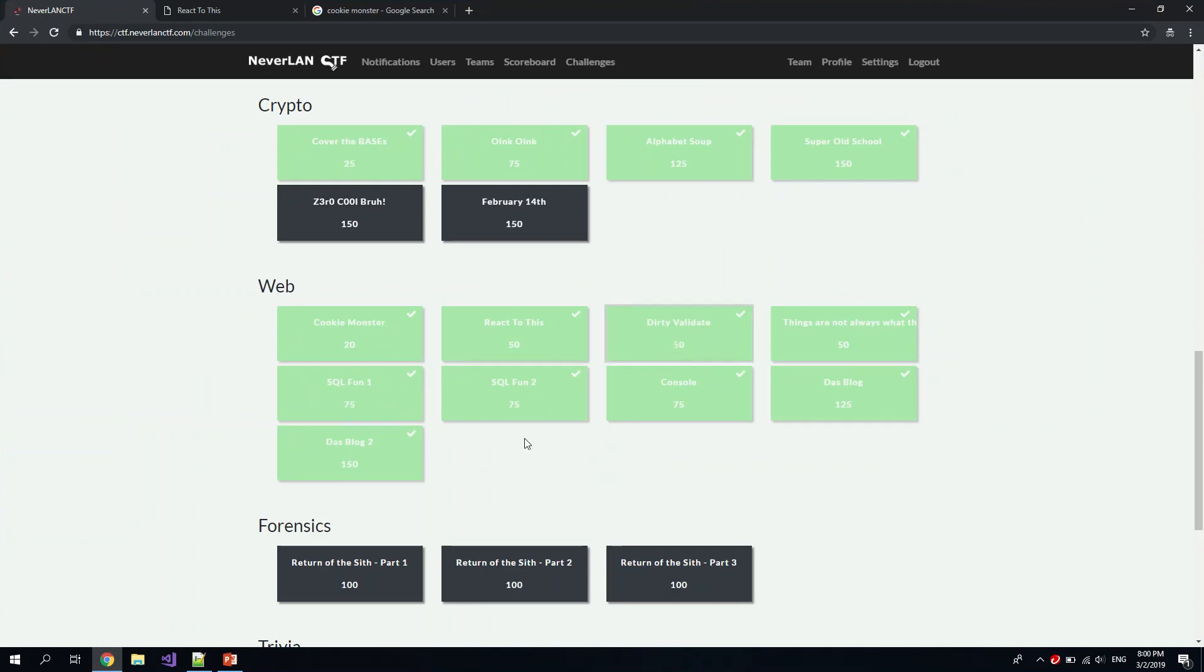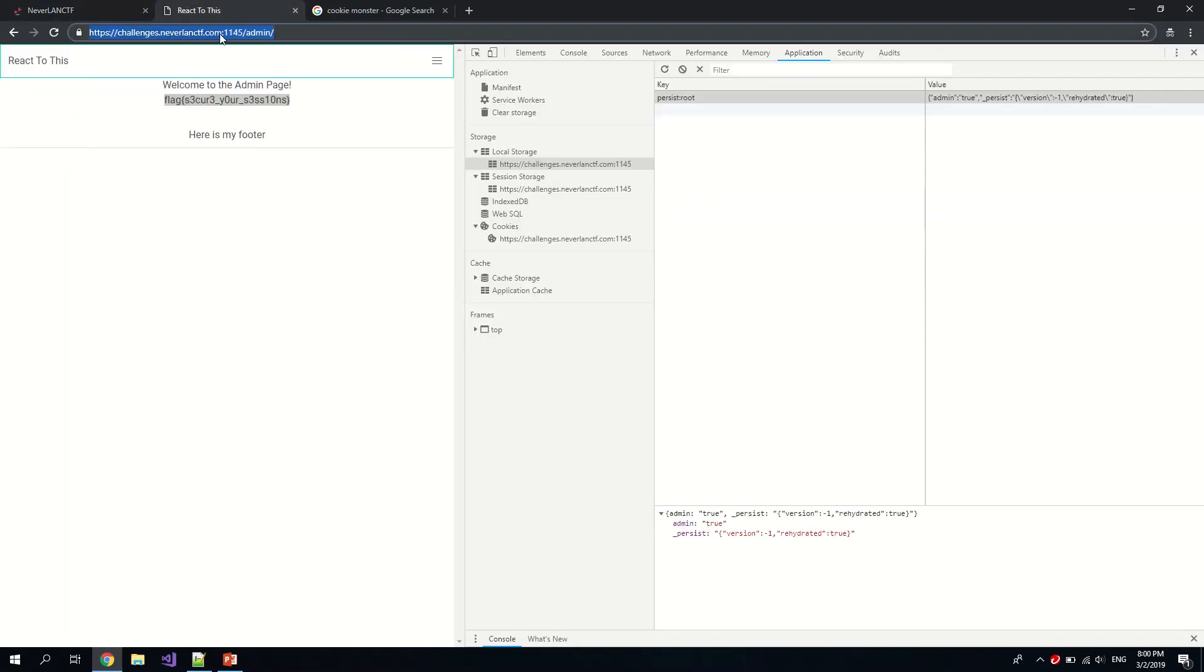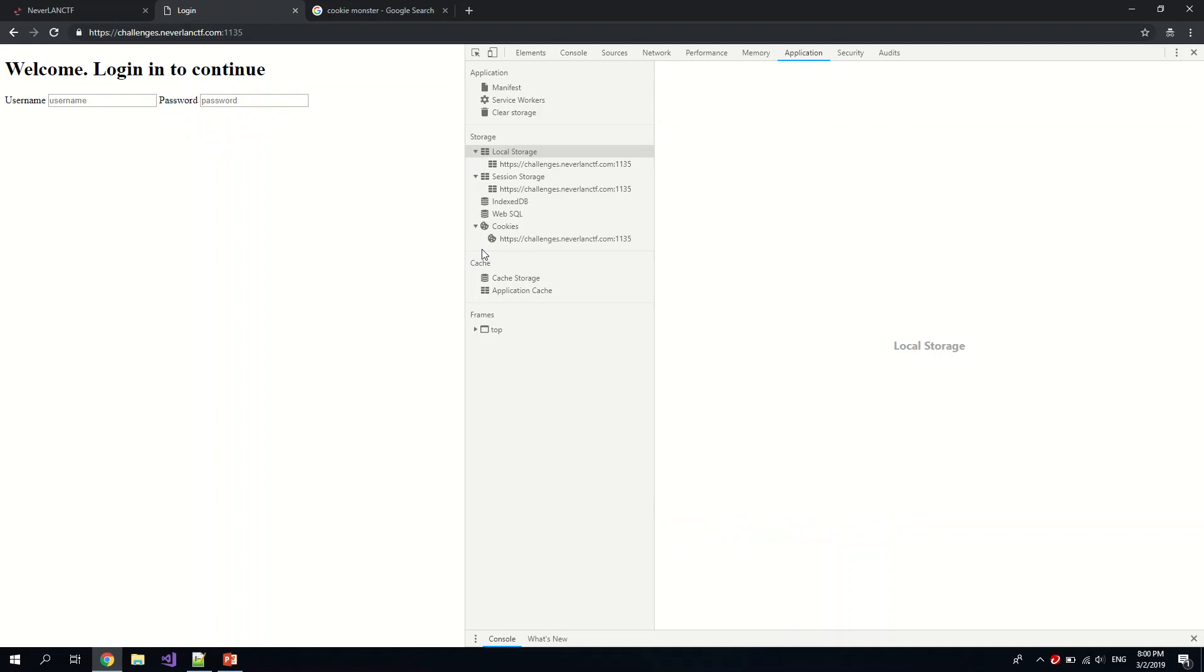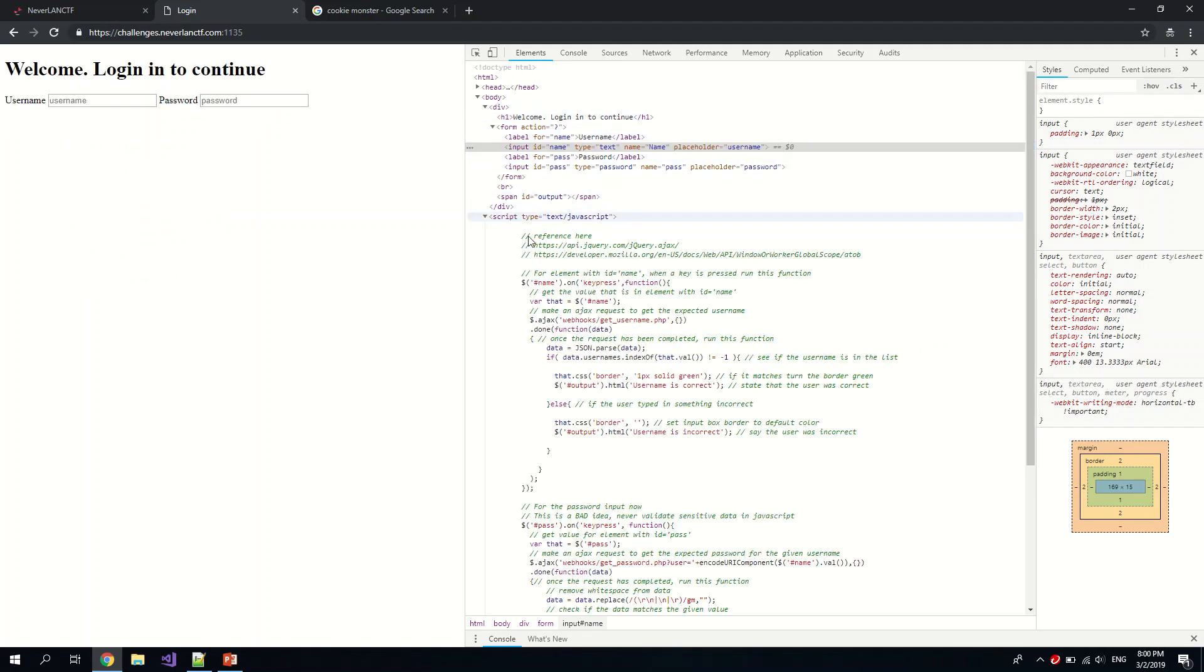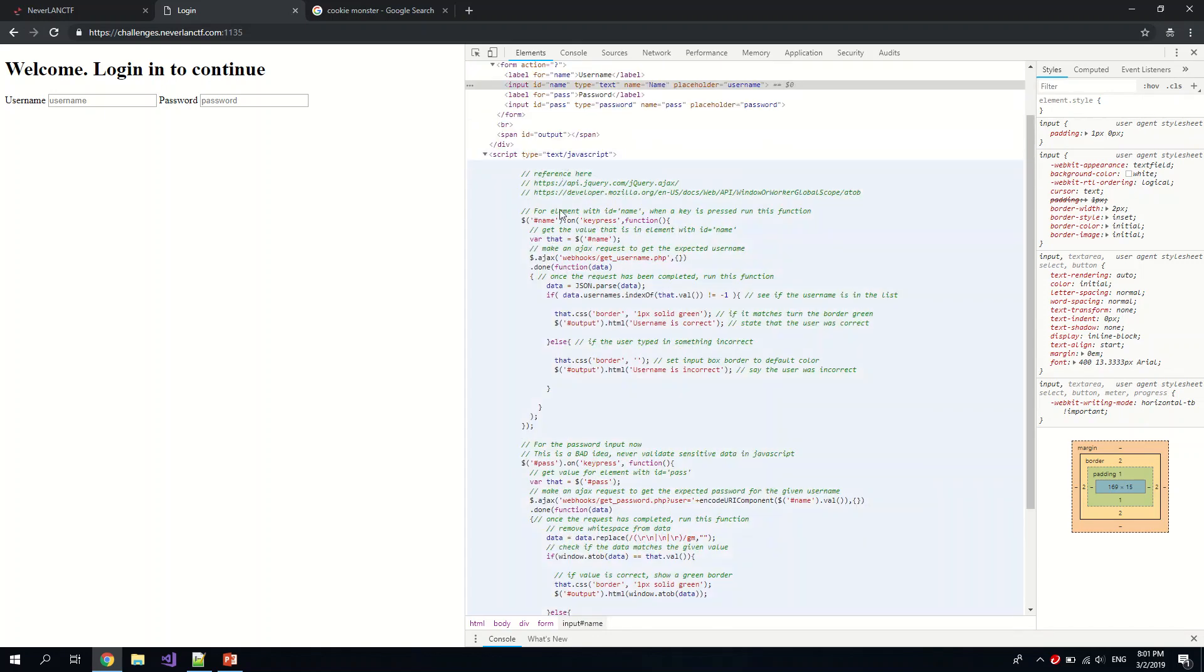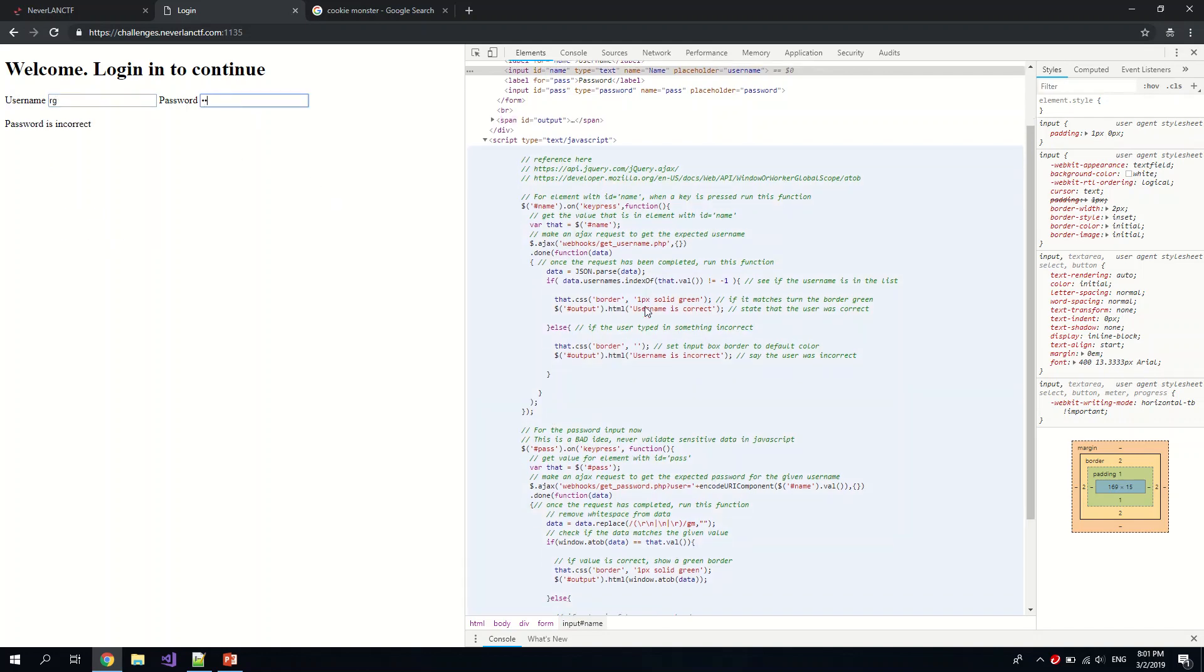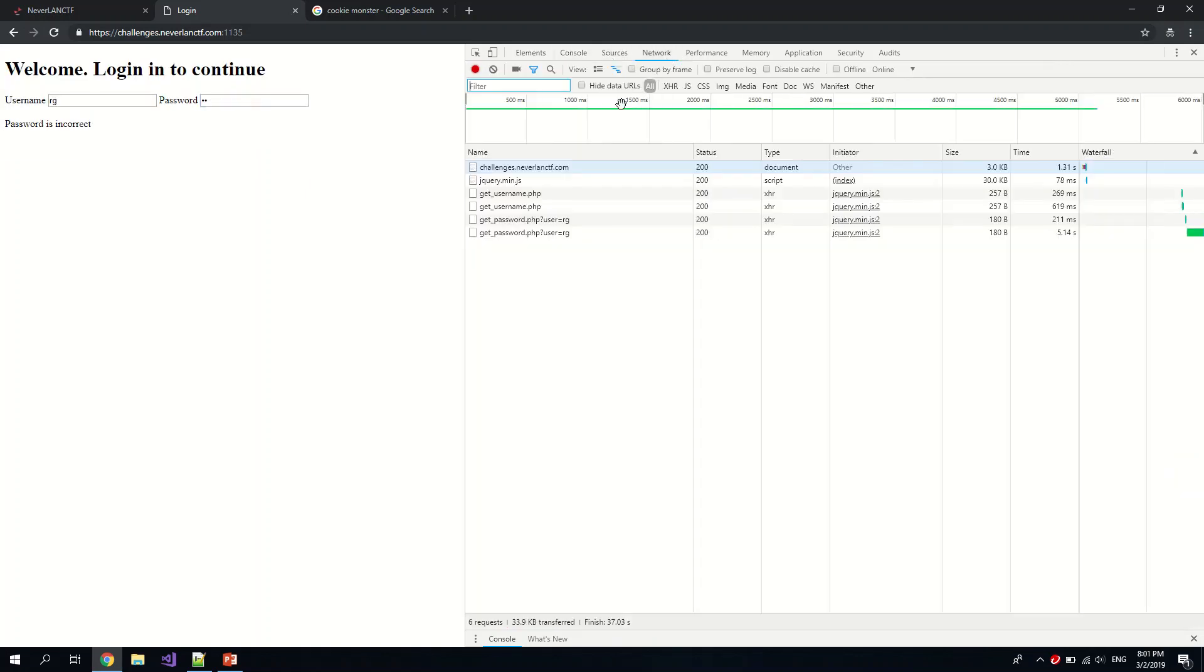Next one is Dirty Validation. So yes, probably got something to do with input validation. Okay, so we see standard username password. Oh, we see script. I'm assuming they're doing some client-side scripting. So you can see here they are doing some requests, so maybe we can just type some random stuff. Okay, so that is incorrect.